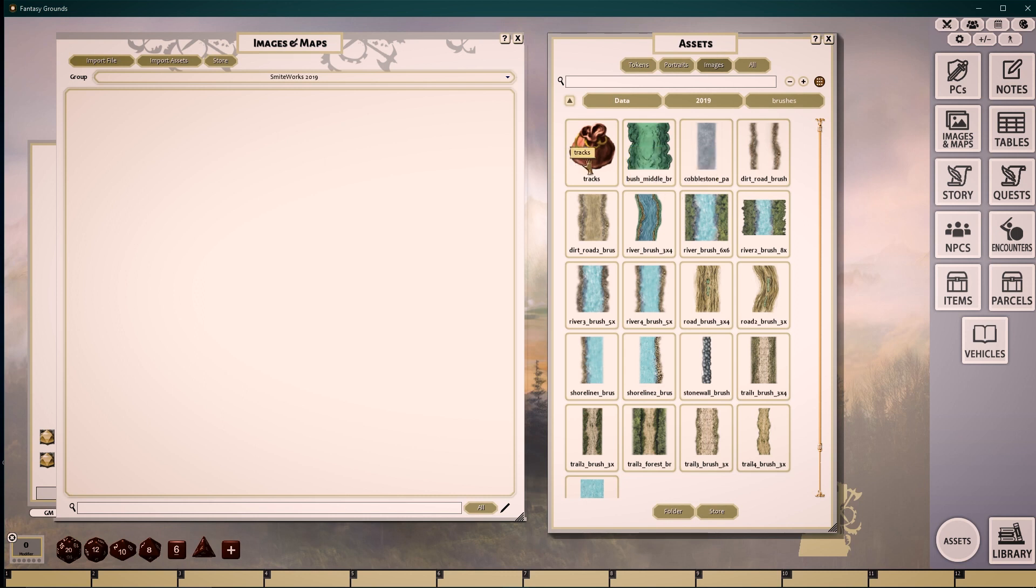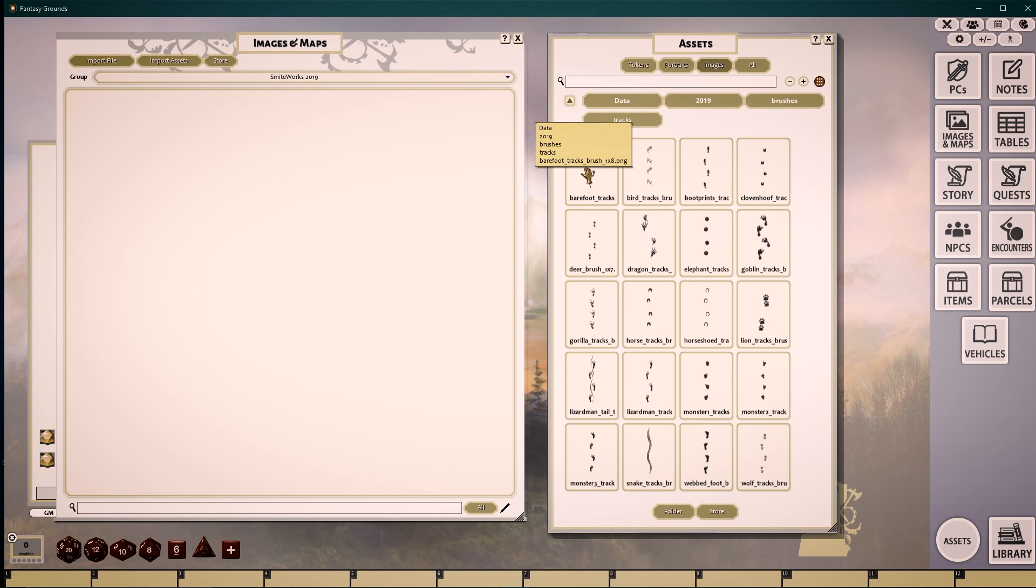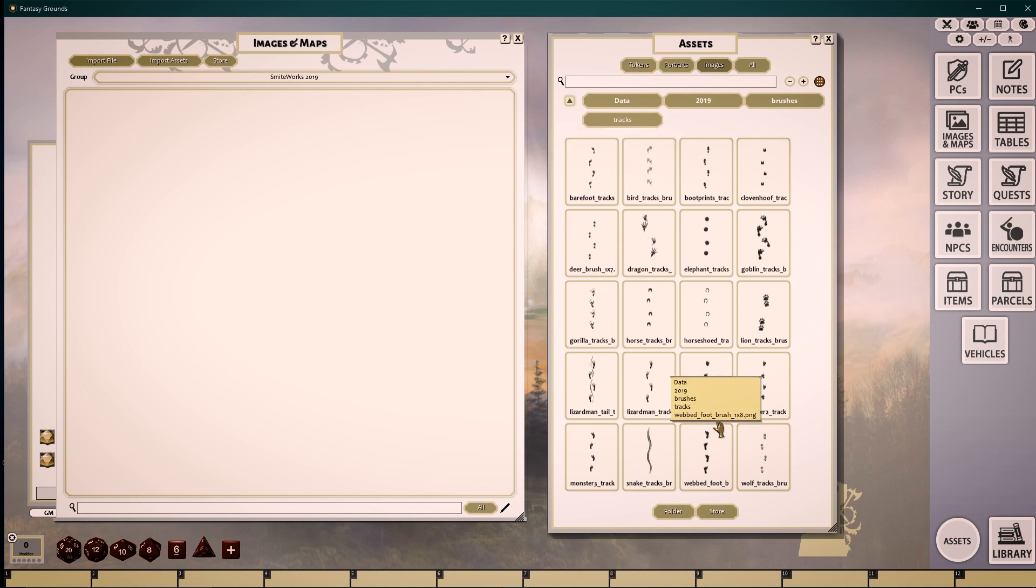Our subfolder Tracks consists of footprints that can be painted across the landscape. They come in a variety of shapes.